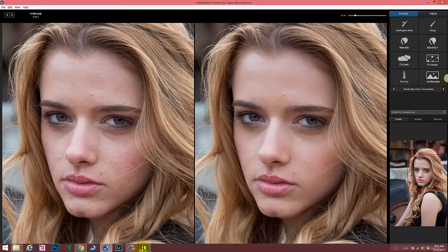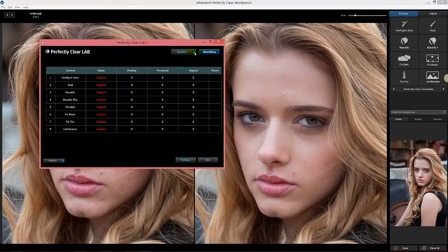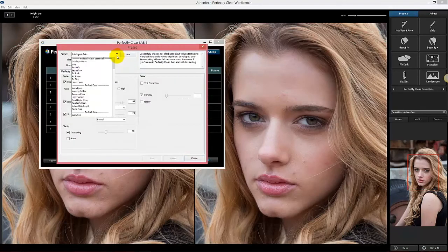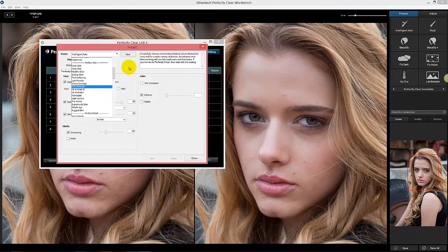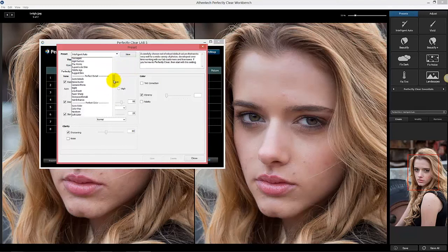To show you where they appear in Lab — when I go down to Lab under Preset, you'll find they're all brought in here. Perfectly Clear Essentials with all the groups, Perfect Eyes with all the groups, Perfect Skin listed there, and Perfect Exposure listed there.